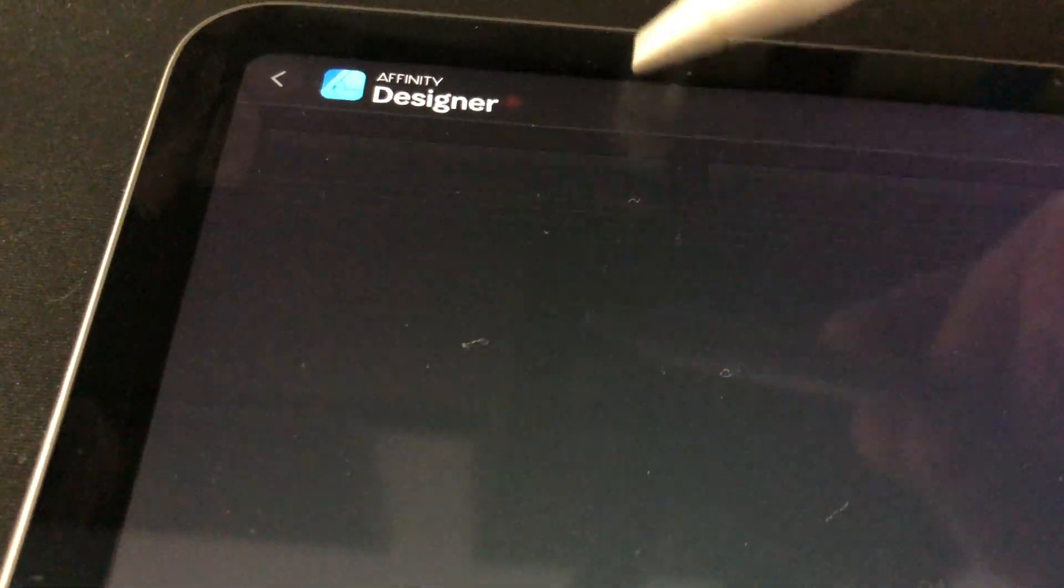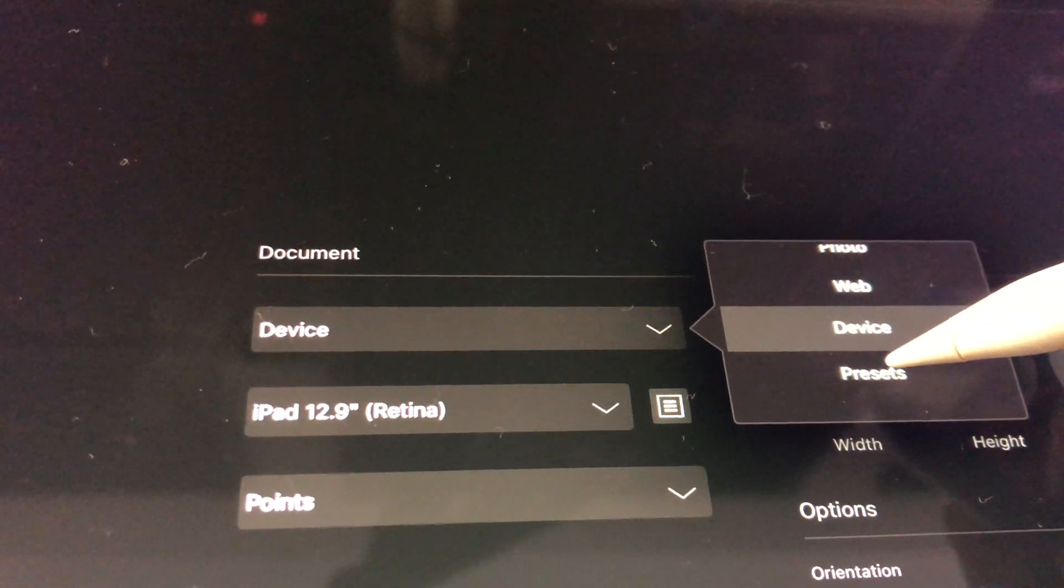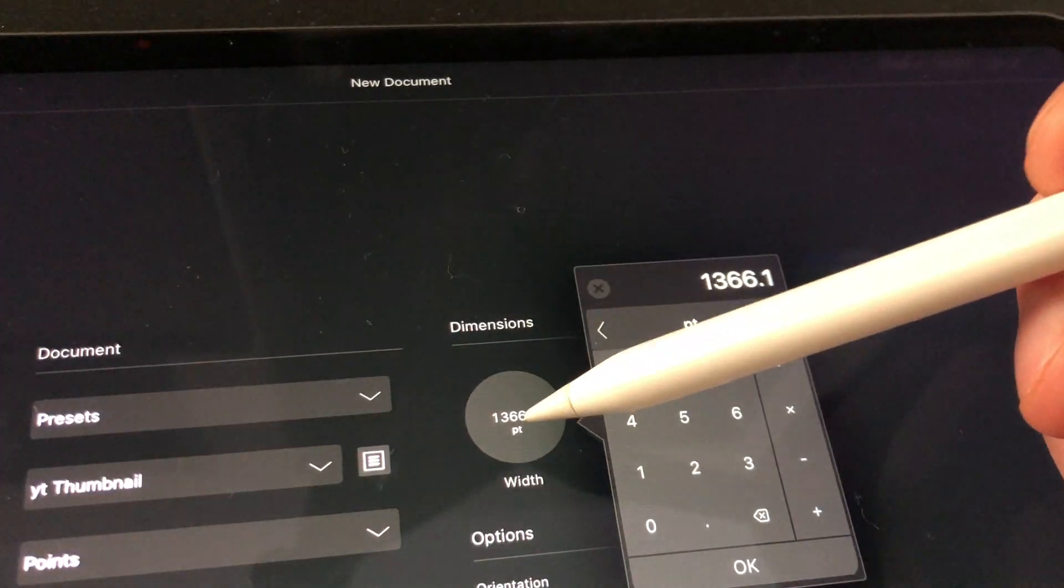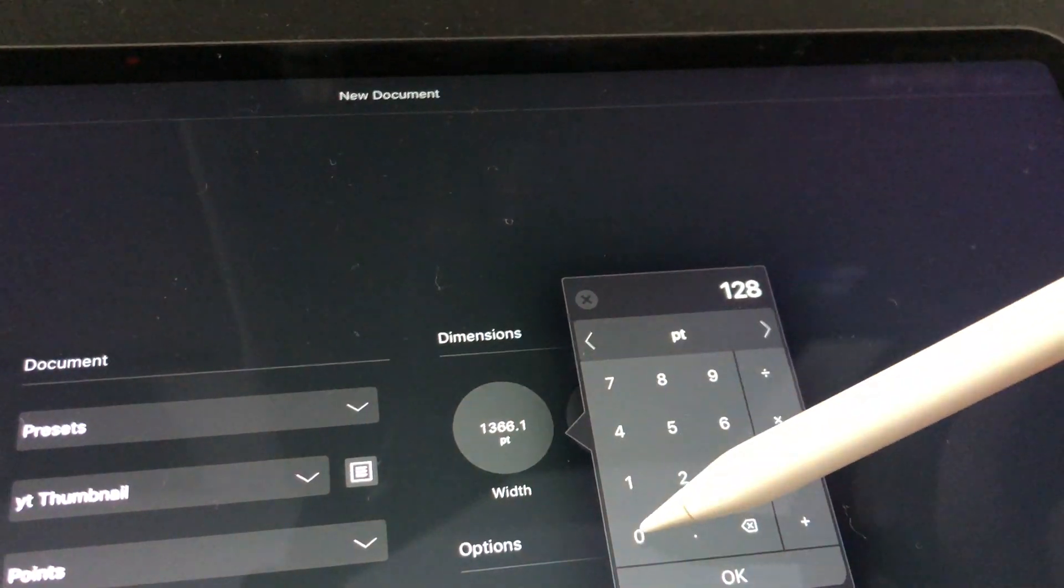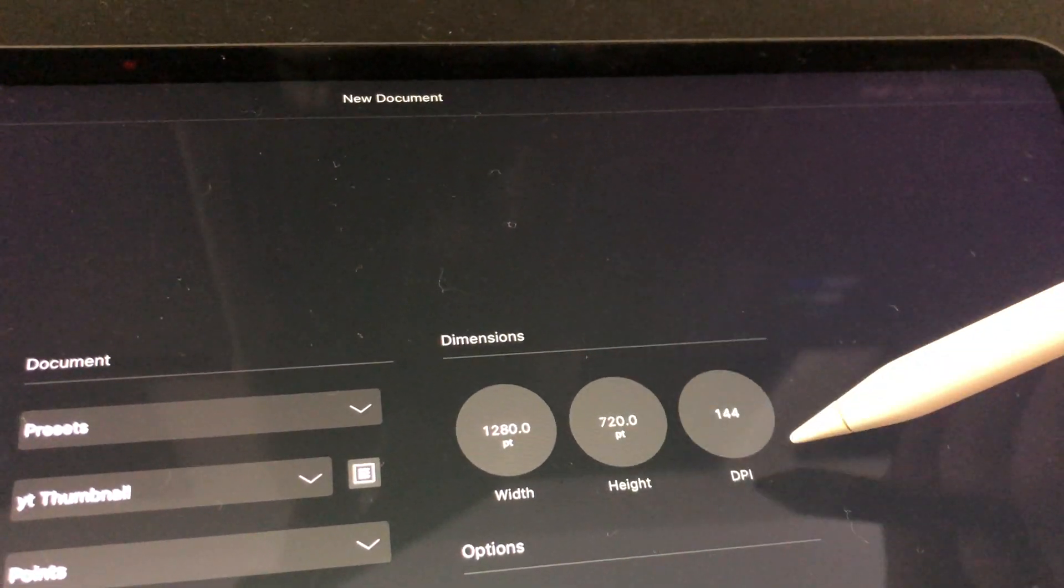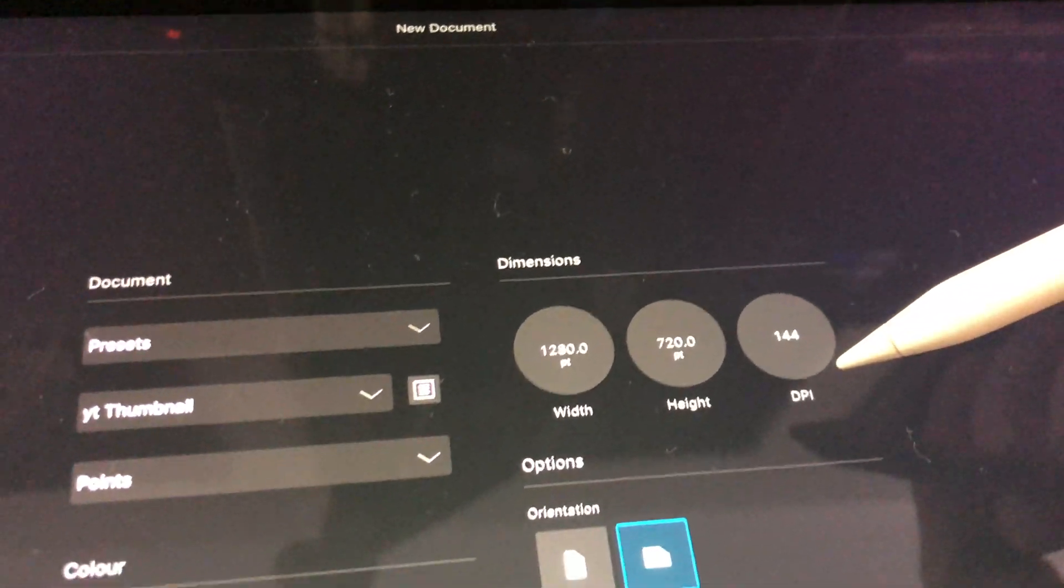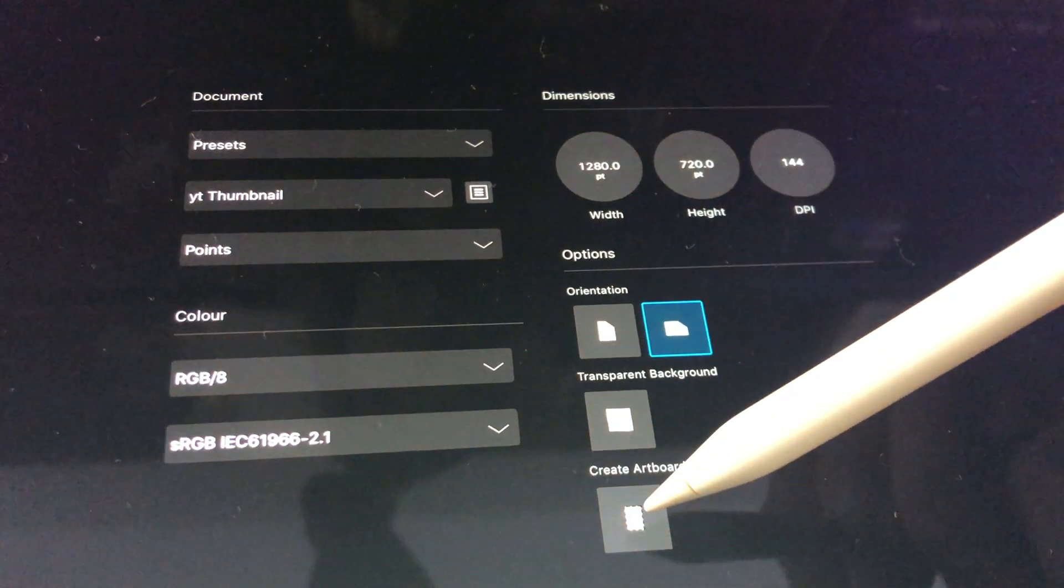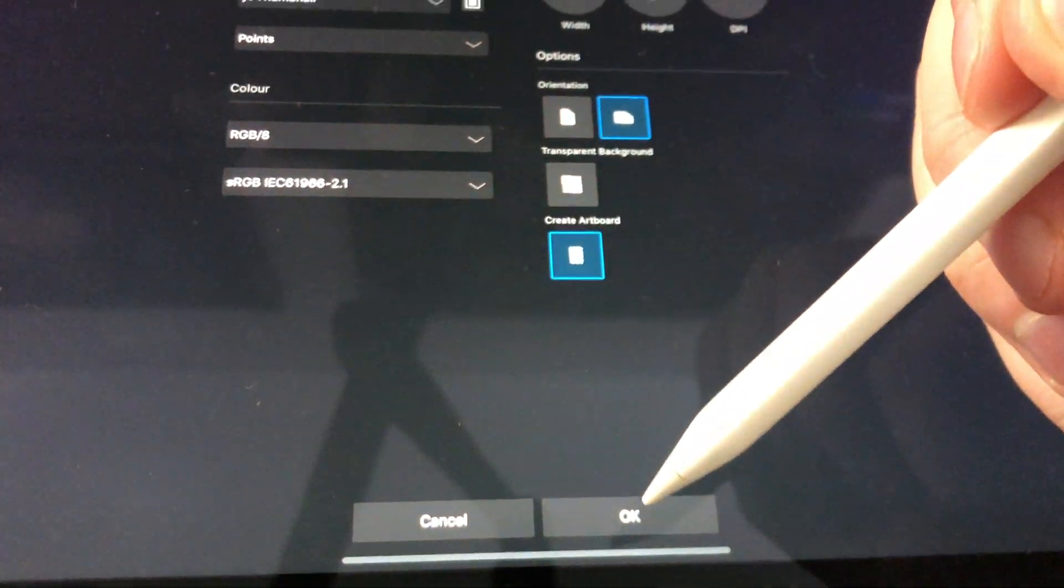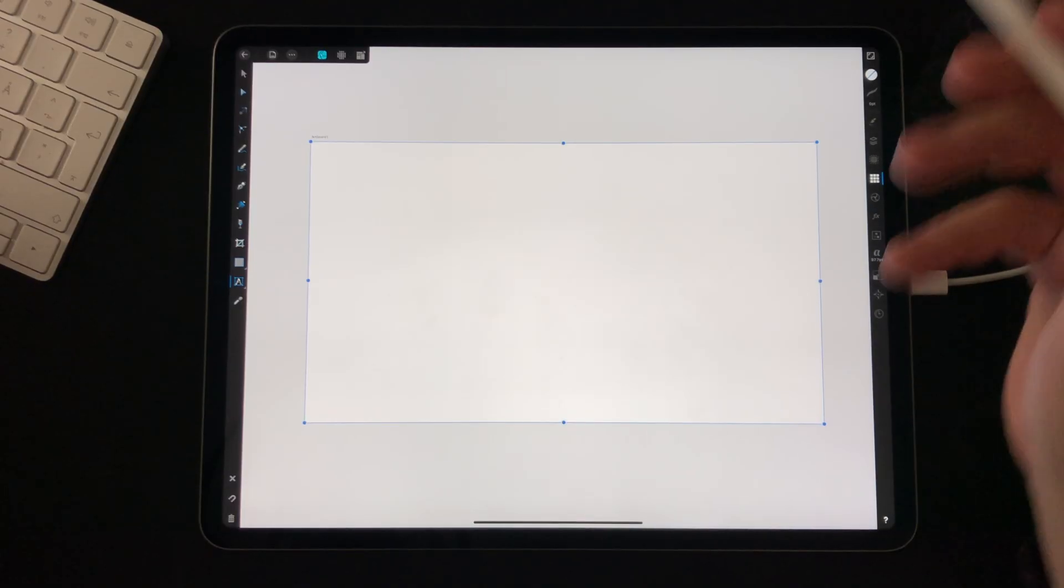So first you're gonna want to set up a preset so you can get going quickly. A YouTube thumbnail should have a size of 1280 by 720. Then I also like to make it an artboard. This feature will let you create multiple thumbnails inside the same project. Okay awesome. Now let's start creating.